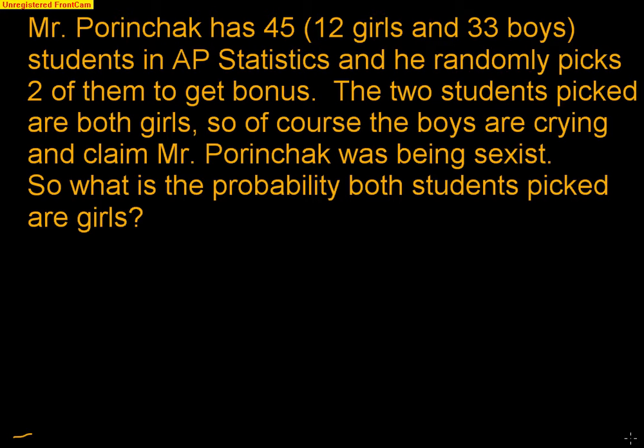Alright, so here's our next simulation. Mr. Porinchak has 45 students in his AP Statistics class, 12 girls and 33 boys, and he randomly picks two of them to get bonus. The two students picked are both girls, so of course the boys are crying and claim Mr. Porinchak was being sexist. So what is the probability both students picked are girls?